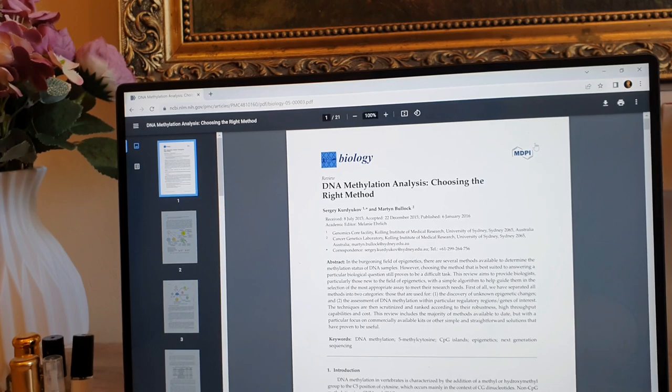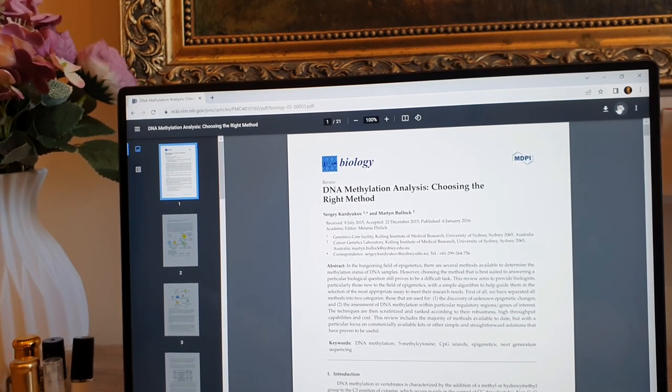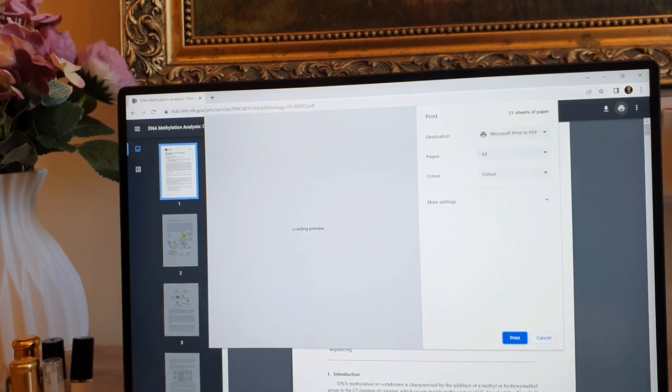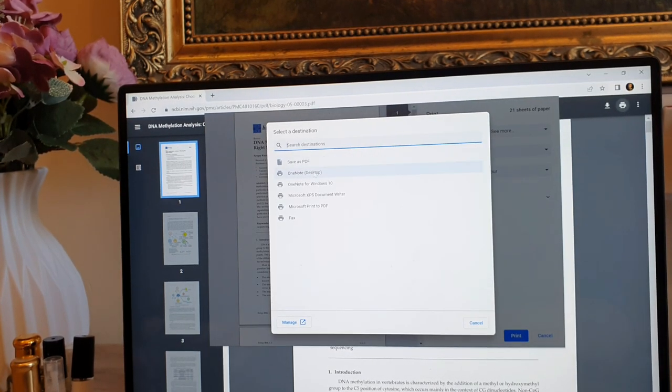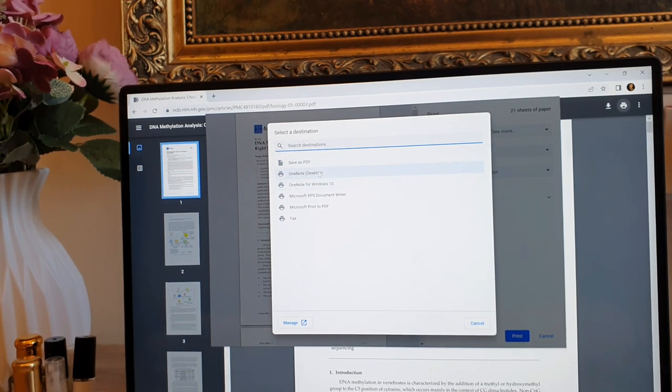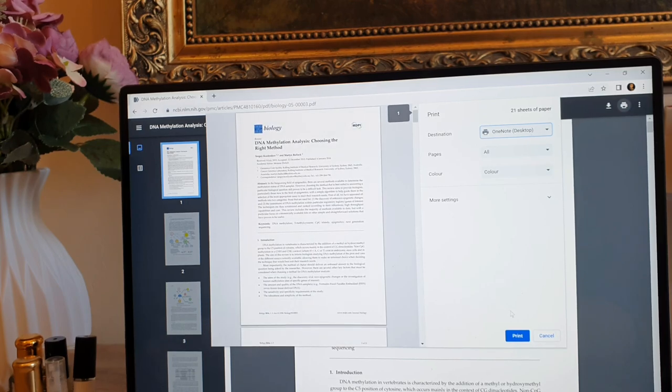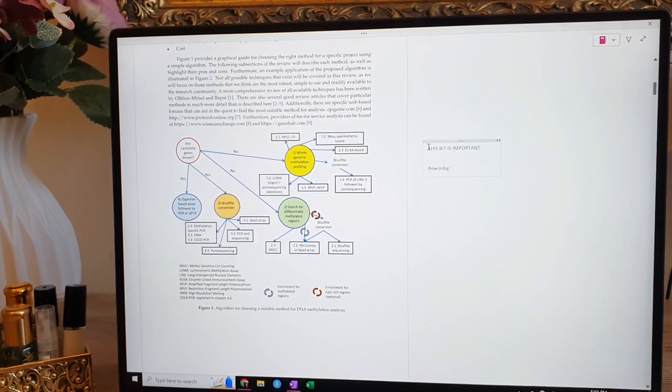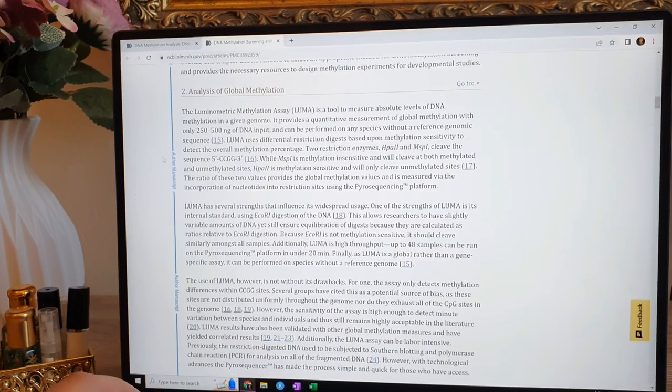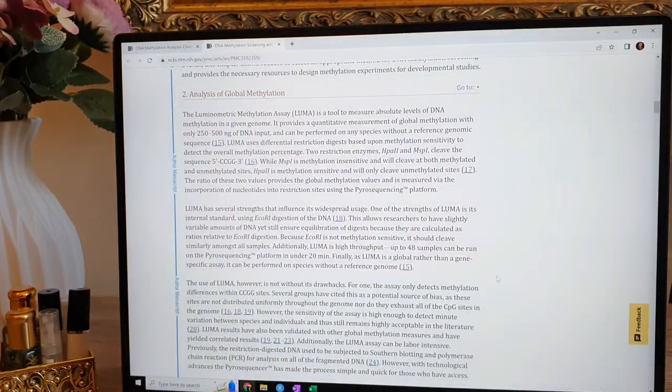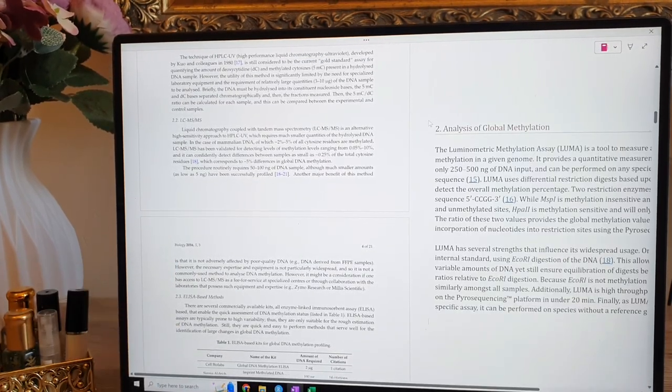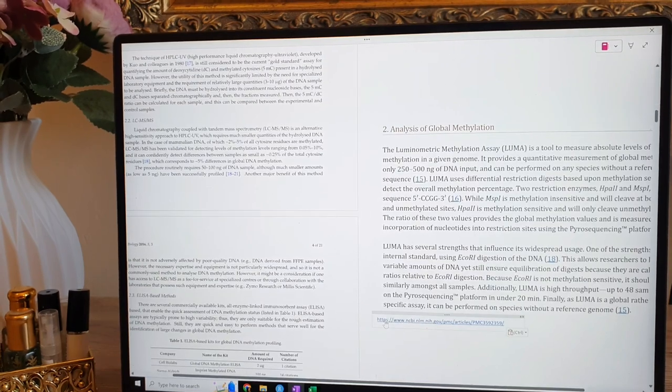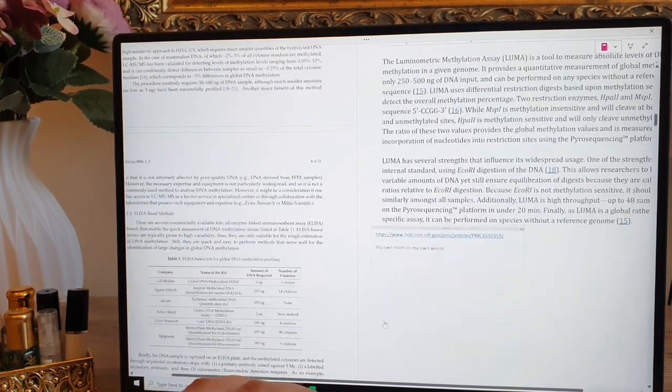Now one thing that breaks my heart is how many PDFs academics print to take notes on, and how many trees that must be killing. So you can actually use OneNote as a printer. So you can directly print your PDFs into OneNote, and then you can annotate them, highlight them, take notes next to them, post pictures, screenshots, everything in your infinite scrollable PDF page, you can have text and screenshots and PDF in a single page. What other software does that guys, I am dying.